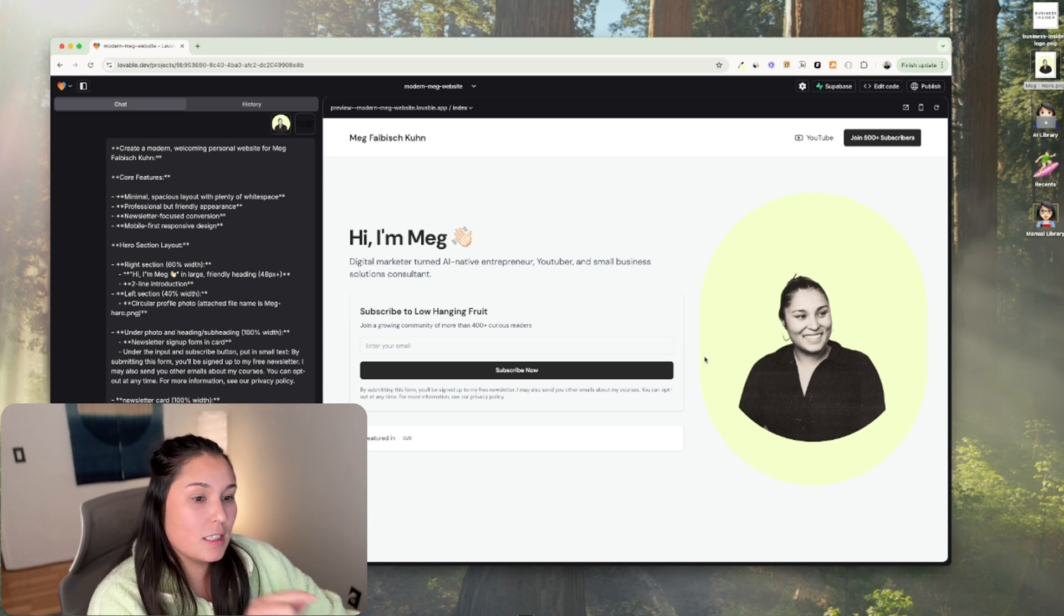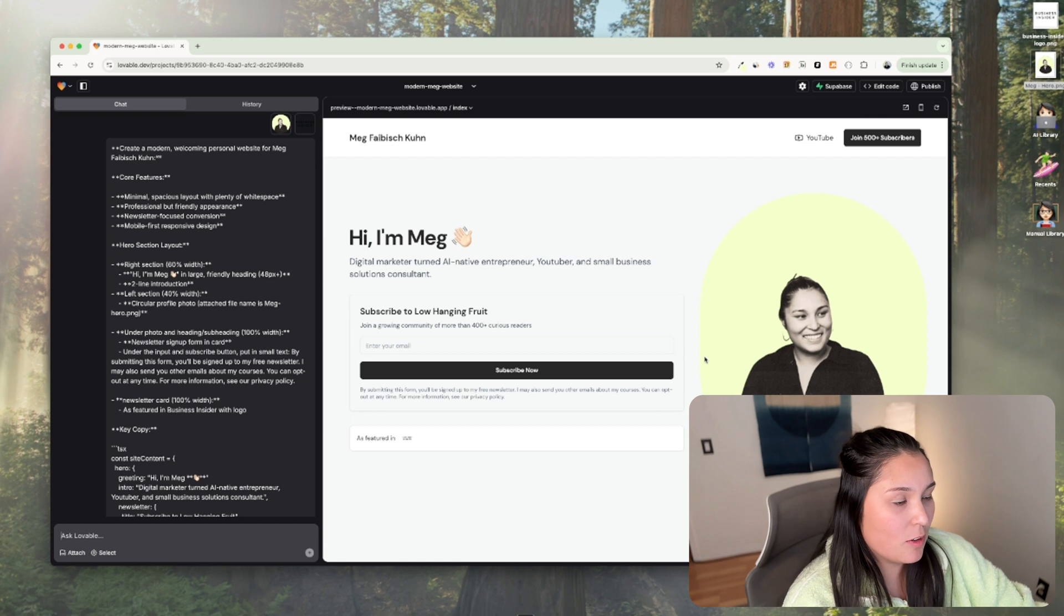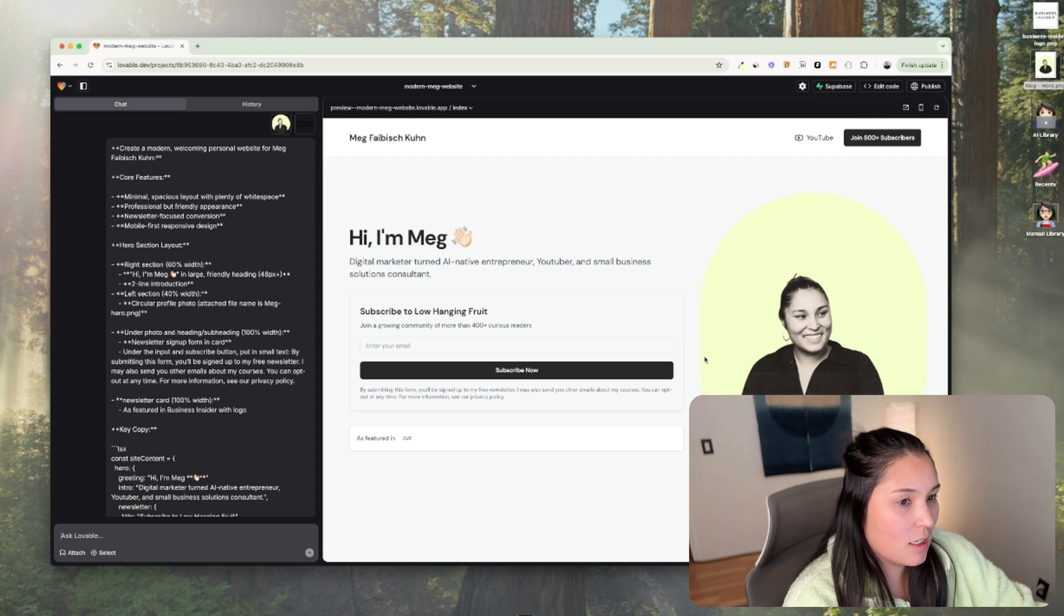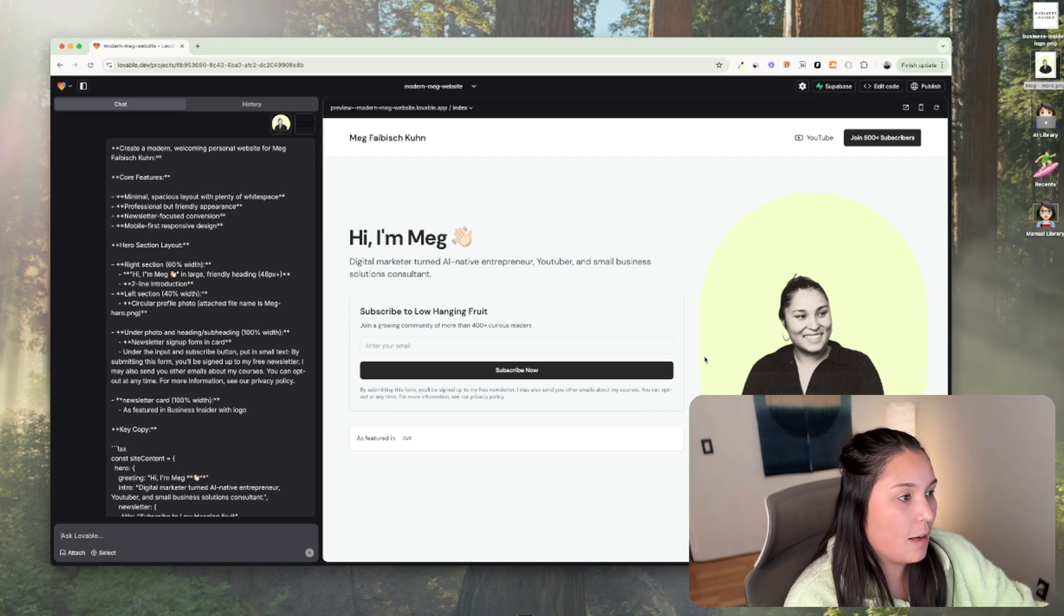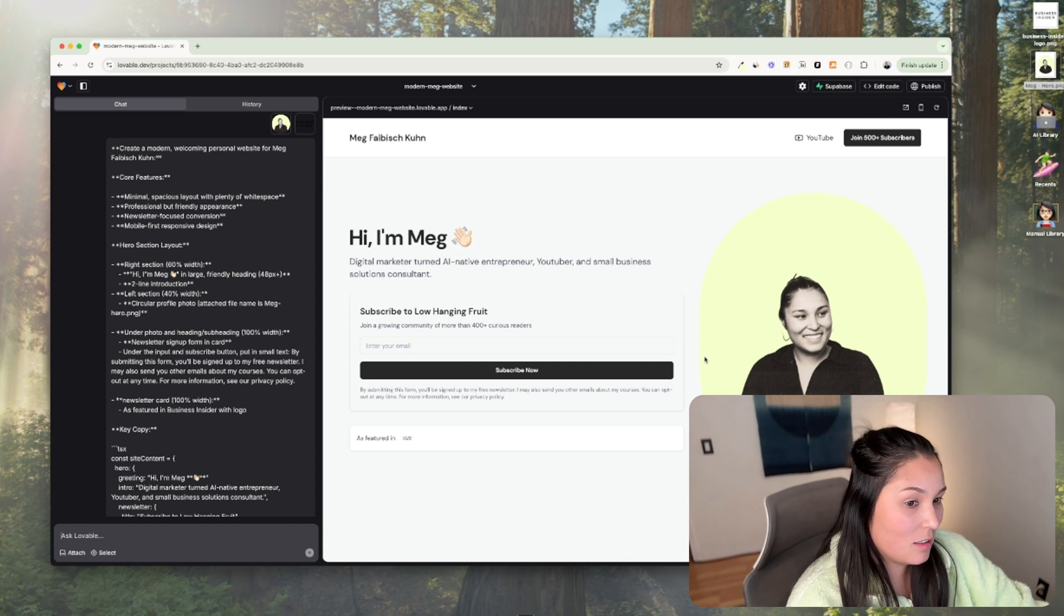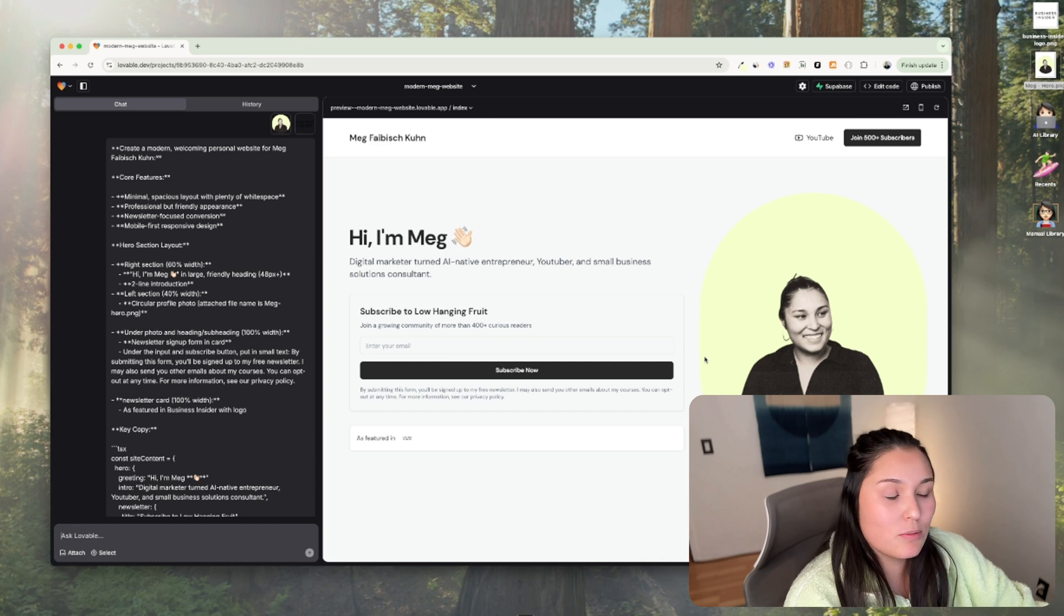Also to get to this point where I am right now, this has been free. So I just used my prompt and then I used lovable. I am now on the paid plan, but I know that it would get you to where I am right now on the free plan, which is pretty impressive.